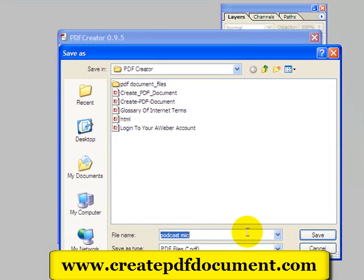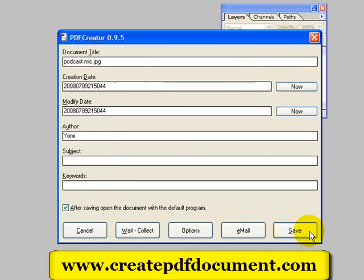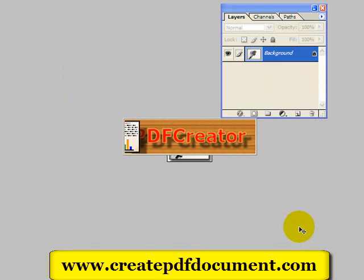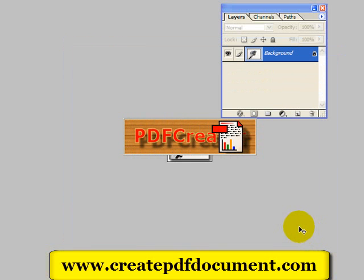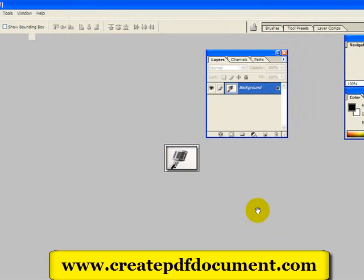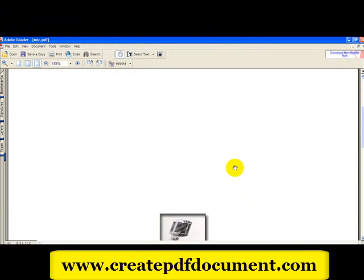PDF Creator is working behind the scenes. We're going to click Save and just say 'Mic,' because it's just a mic. We'll click Save. PDF Creator is processing the files. It really is just an image, but it's just so cool — you can create PDFs from just about any program that you can print from, and turn it into a professional looking PDF. And there's my mic, from Photoshop.